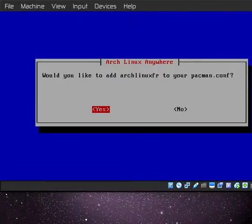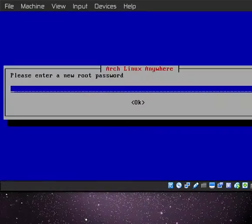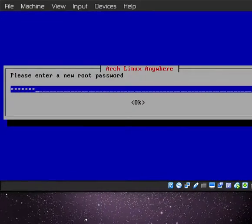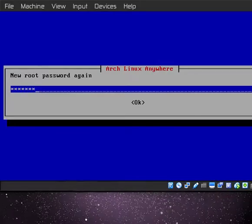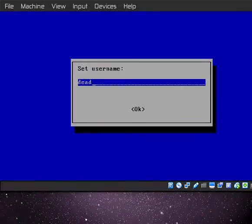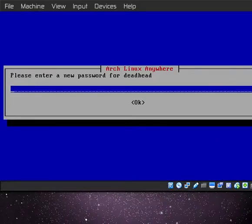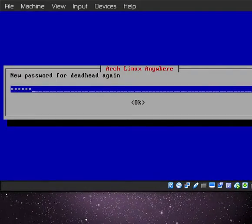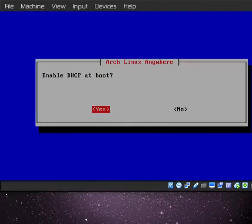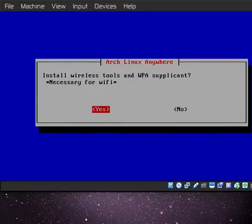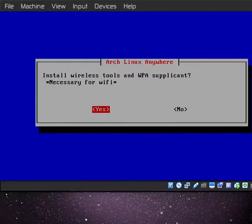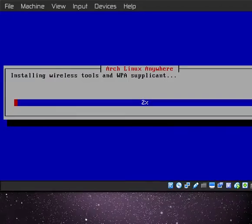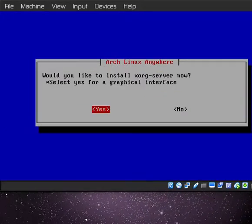64-bit architecture, yep. Root password, sure. New user, why not. User password, I can do that. Okay, sudo privilege sure. DHCP sure. Wireless tools and WPA supplicant, why the hell not, even though I'm not using a connection.